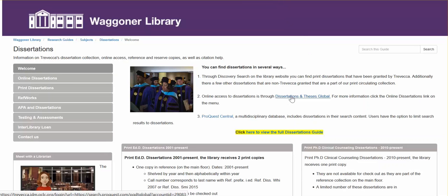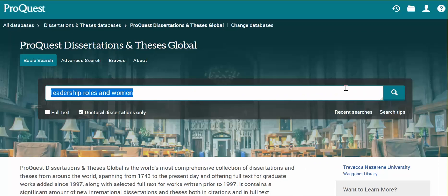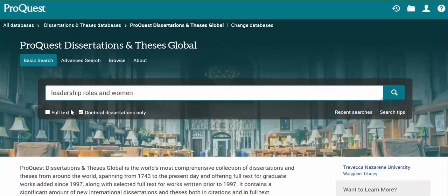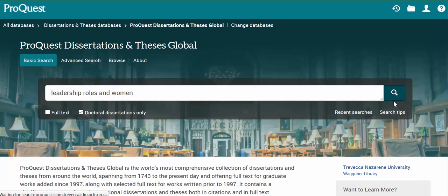Click on this link. Once the database opens, enter the search information that you are looking for. You can pre-select on the front end Doctoral Dissertations only. There are a few masters in here, not that many. Full text — virtually everything is full text — you're welcome to choose that, but it may not make any kind of difference. Click the magnifying glass to begin searching.